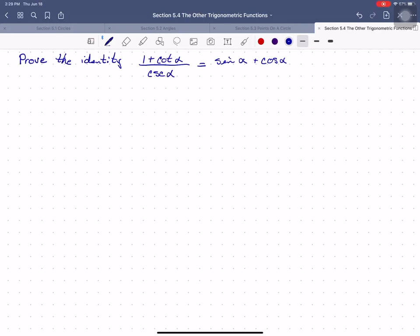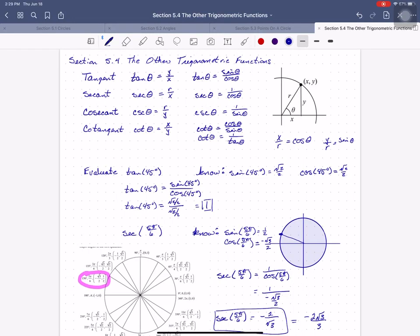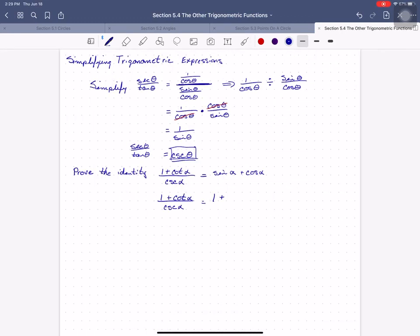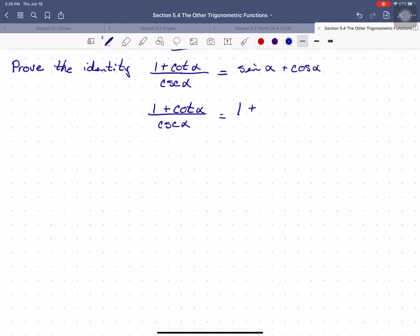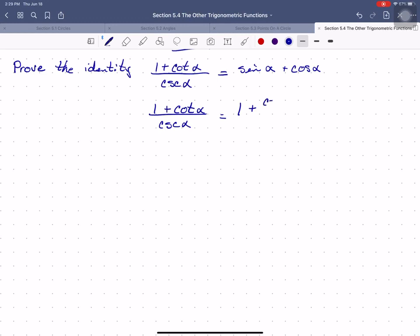We're going to do this exactly the same way we did the last example. We're going to start with the left-hand side and turn it into sines and cosines. So the identity is 1 plus cotangent alpha divided by cosecant alpha equals sine alpha plus cosine alpha. Cotangent is cosine over sine, and cosecant is 1 over sine.